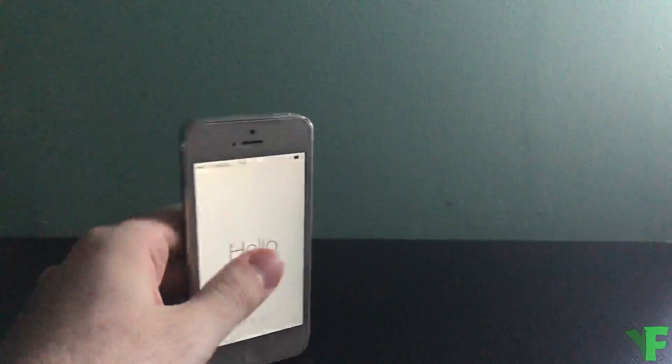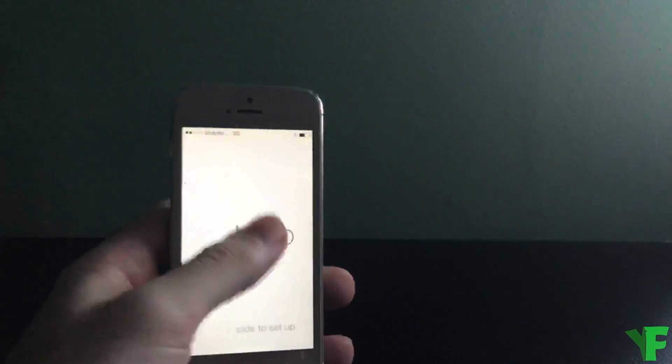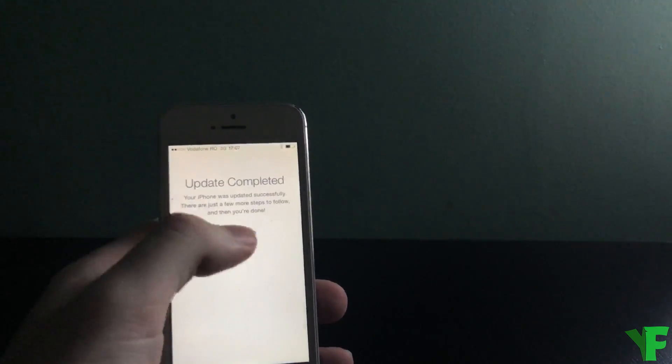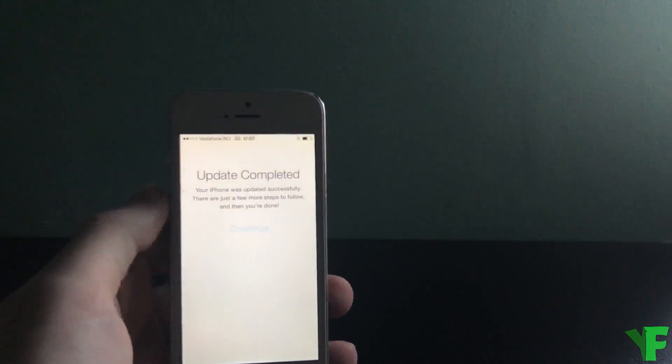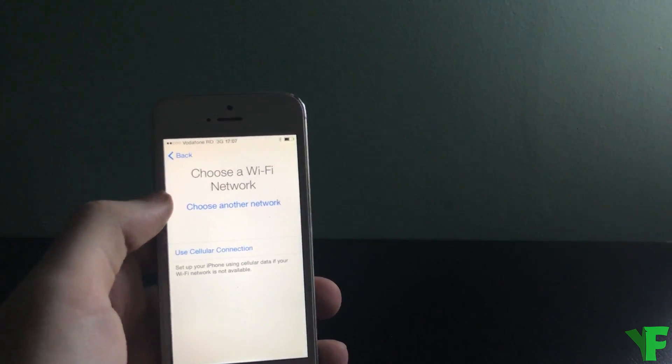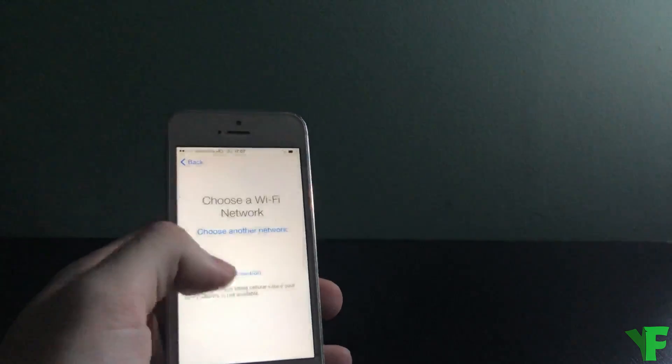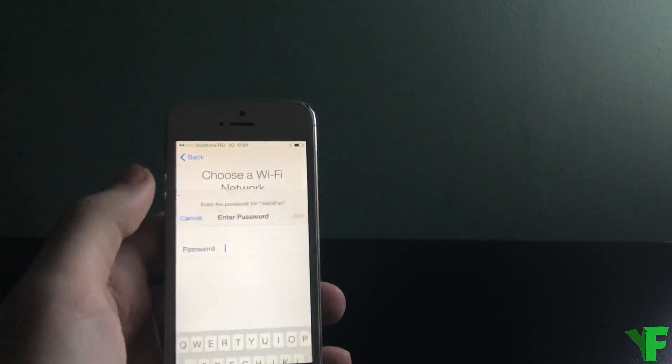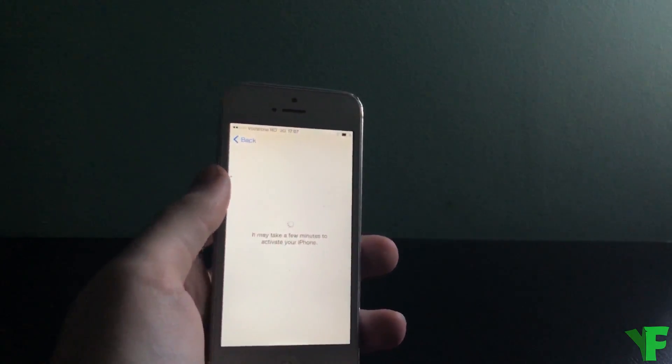All right so the update process seems to have finished. As you can see we had a slight unlock there.